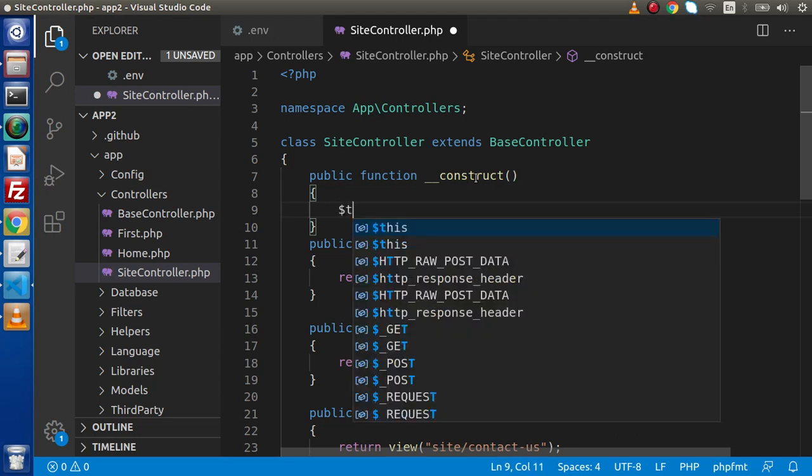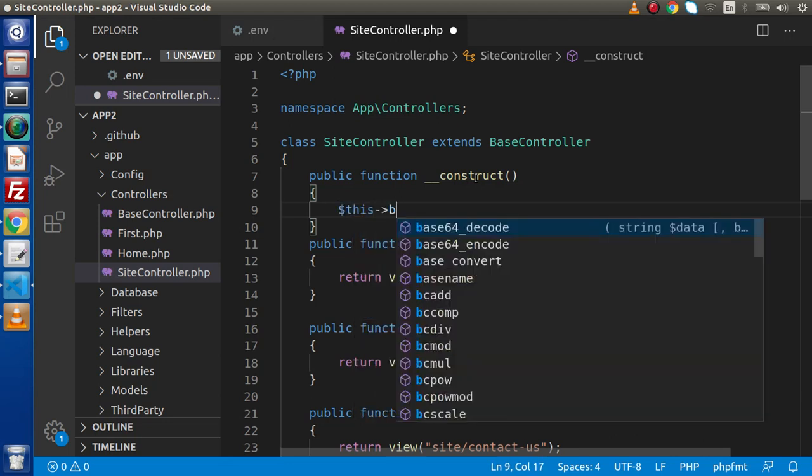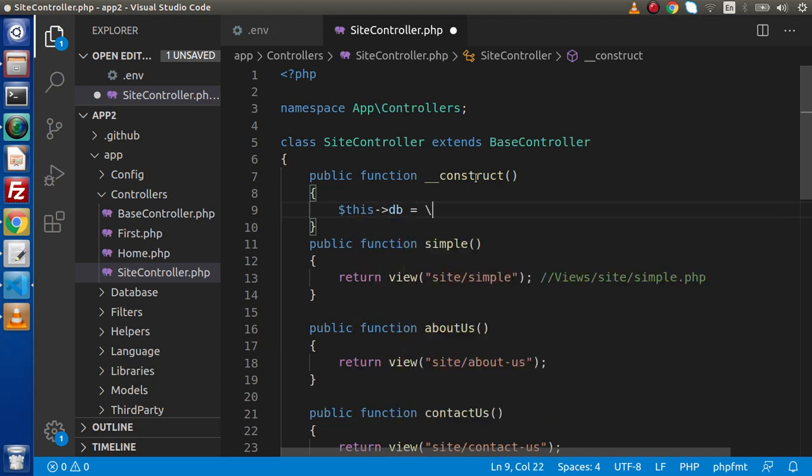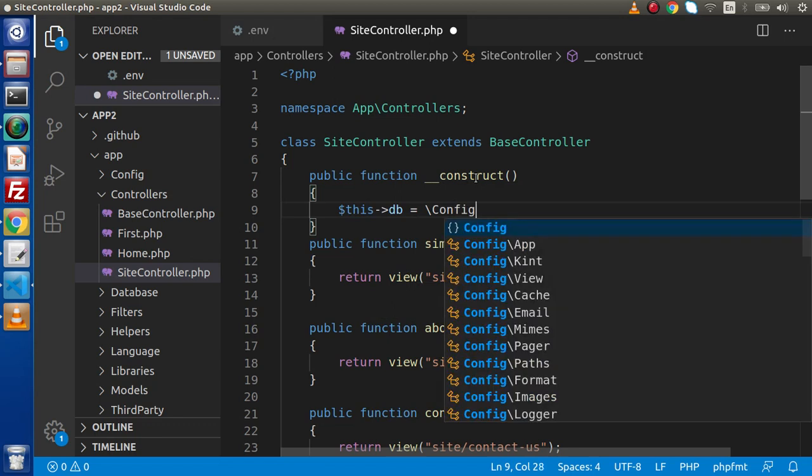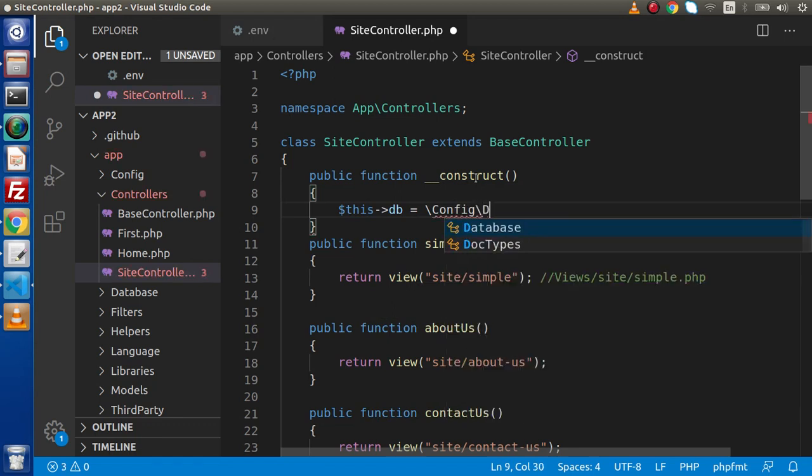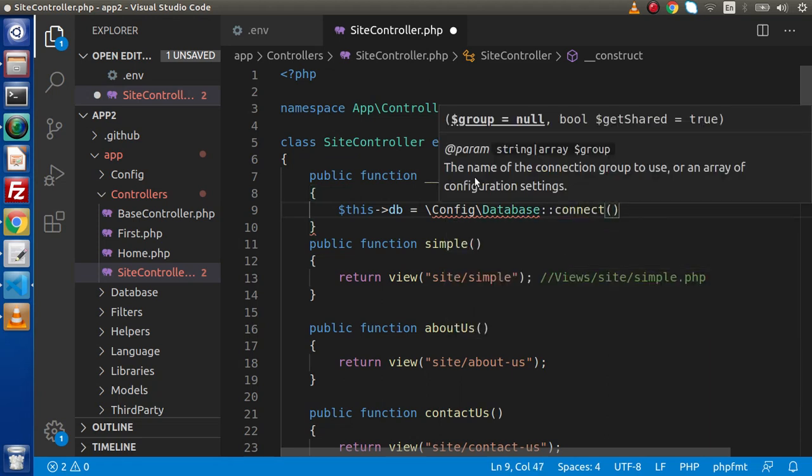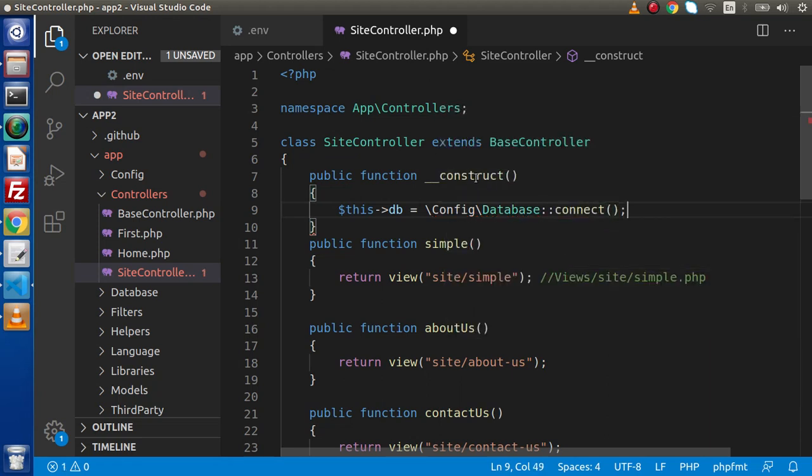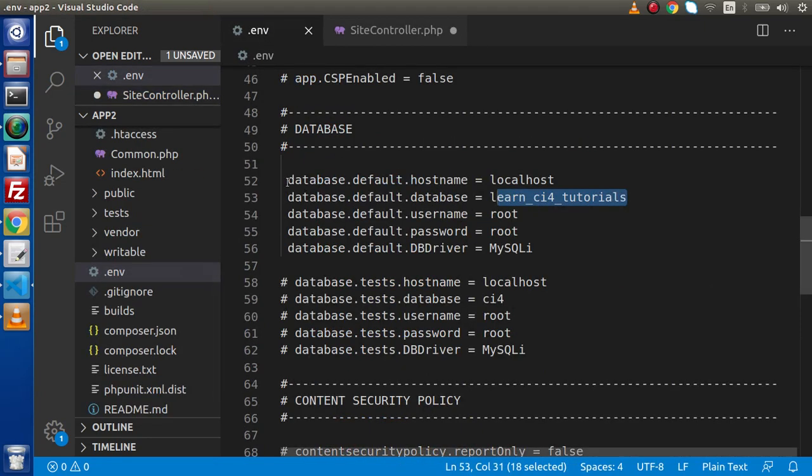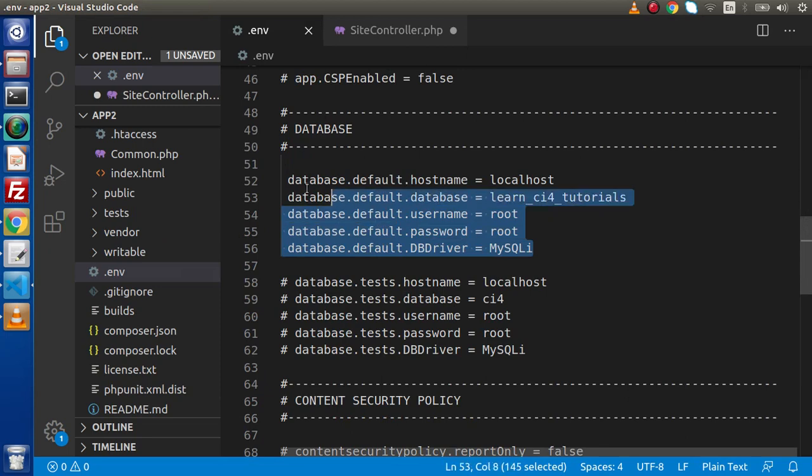This db equals, we are going to use a service, so config, here we have database and we are going to use connect method. While writing this line, it means we are going to use this default as a key, means database connection detail.